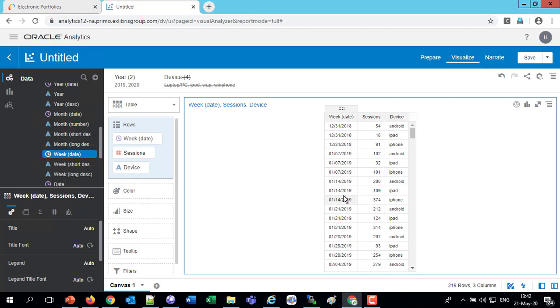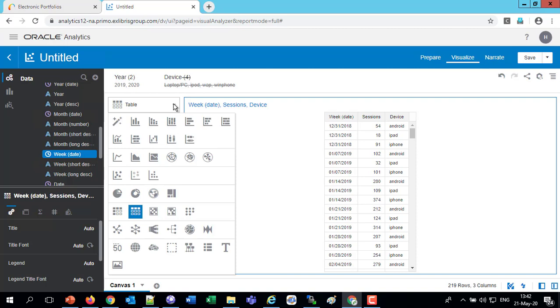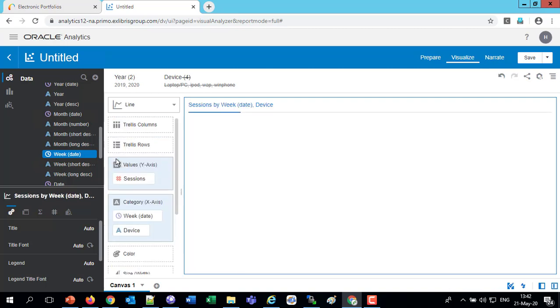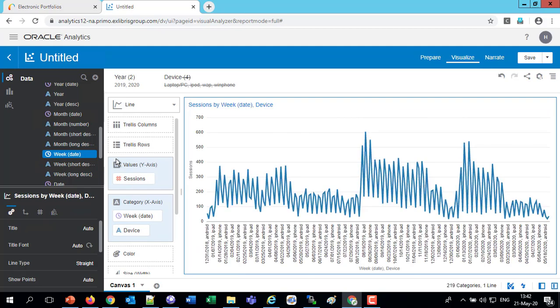And viewing this as a table isn't really all that useful for us. Let's view this, for example, as a line graph. So I'm clicking the table on the top left. We'll choose line graph. And now we see it as a line graph.